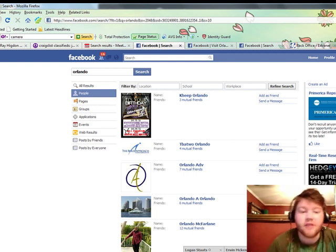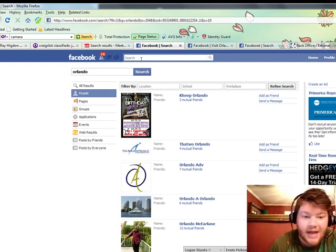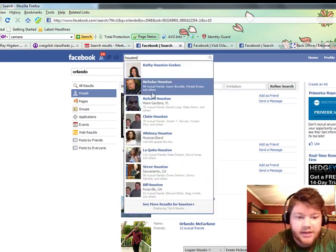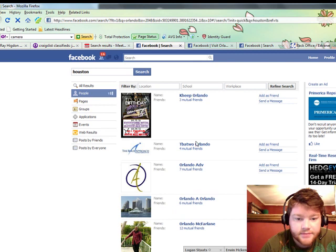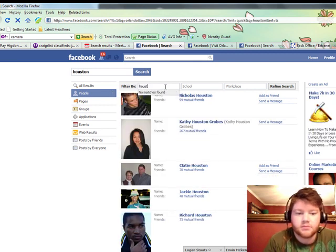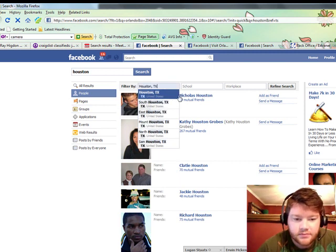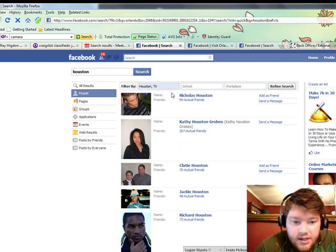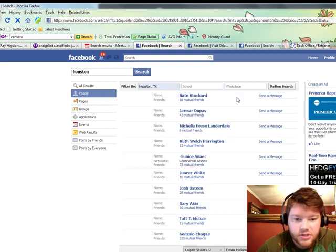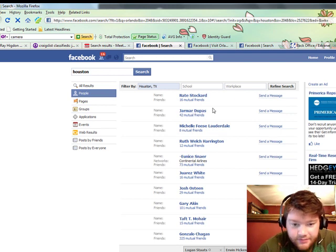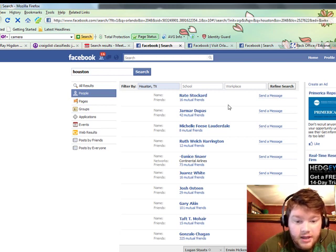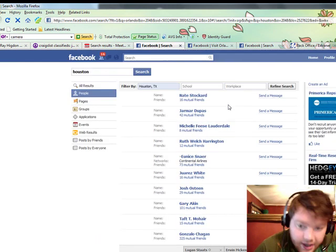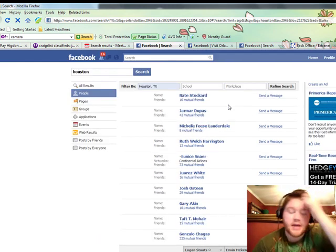So you can obviously come to Facebook, like we've just shown, say it's Orlando. Let's go ahead and do Houston or the Super Saturday that's coming up. See more results for Houston, filter by location, Houston, Texas. Well it's even got south, east, mount, north, that's awesome, but we'll just do a general Houston. And then you can see here, there's actually a Numus member. You can see here all the people that are actually from Houston, Texas. So that's one way that you can come in and get laser targeted leads.